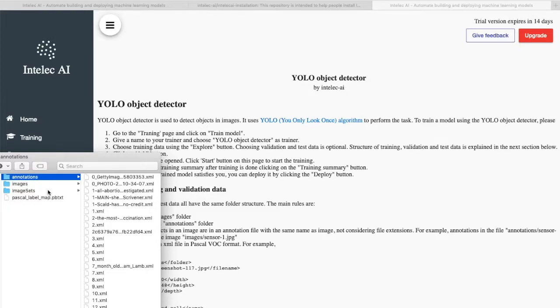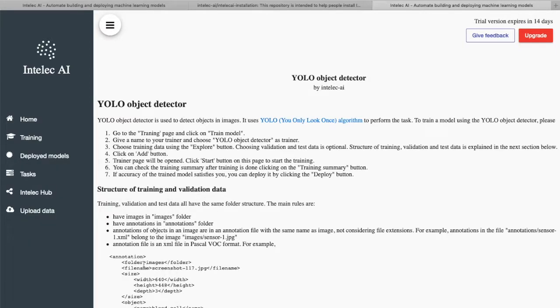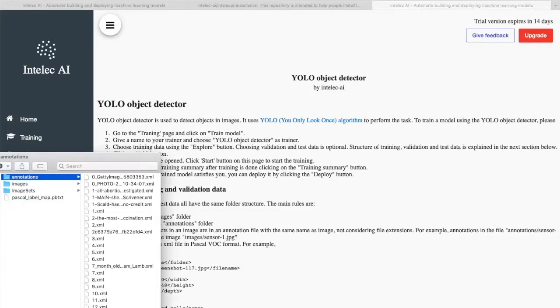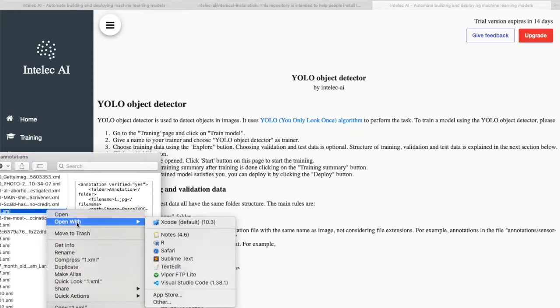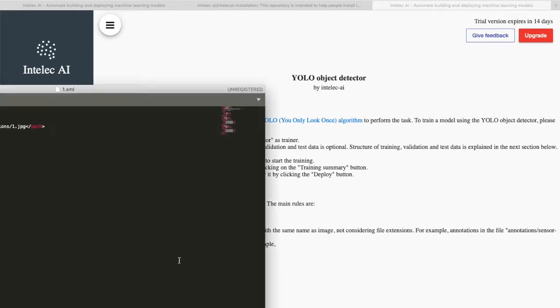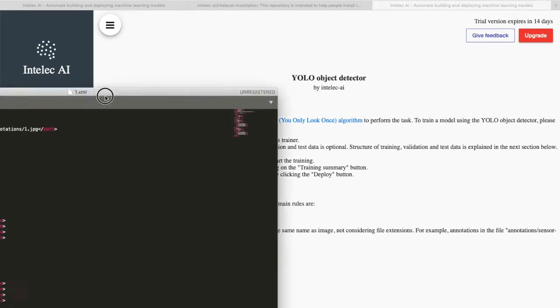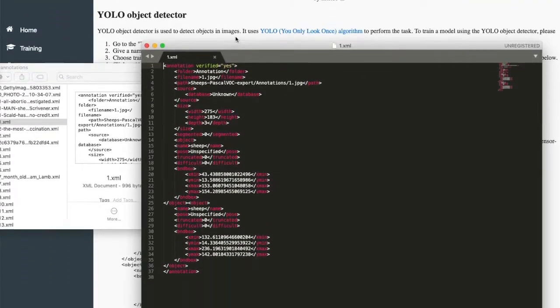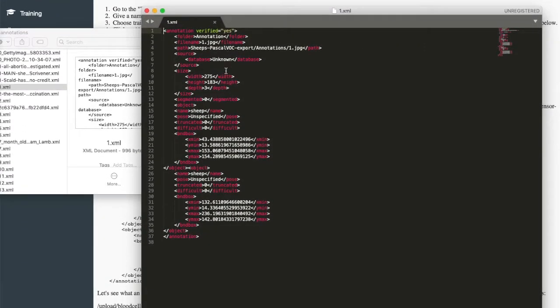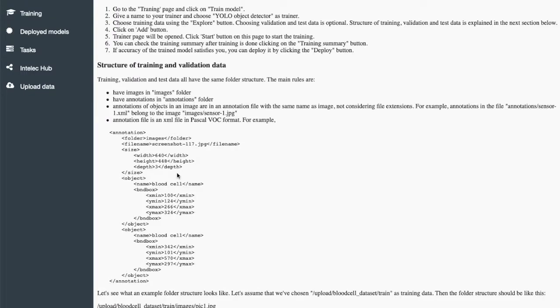Okay, now here it also explains how the annotations file should look like. Let's check one of the annotation files. So our annotation file looks like this and the expected format of the annotation file is this.